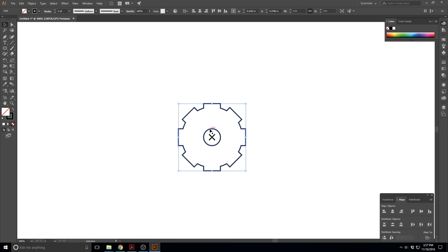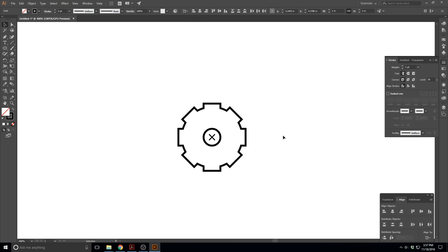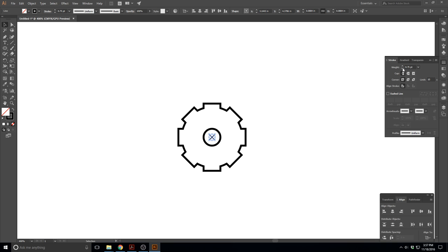We can also change the stroke of objects. I'll select both — over in the stroke window, I can change the weight of the stroke, make it bigger or smaller. Let's go two points. I can also change the end caps, the corners, make dashed lines, or add arrowheads for straight lines. Let's make the X a little thinner.